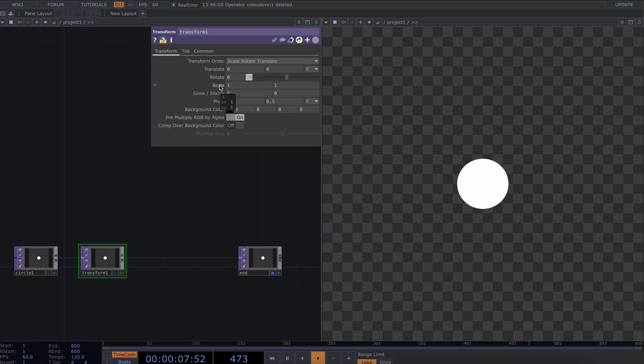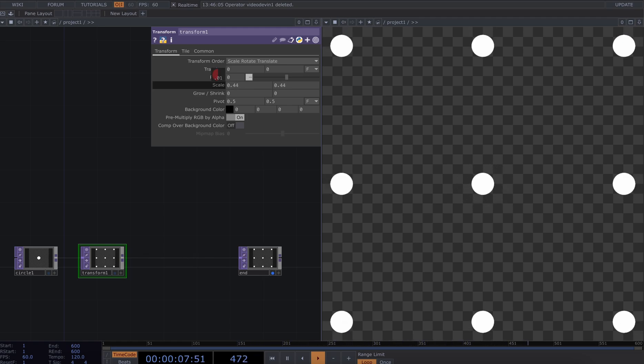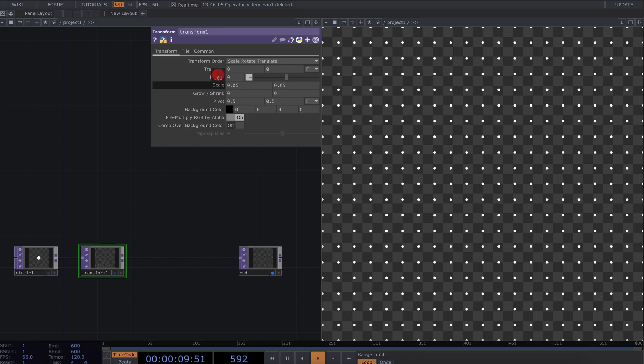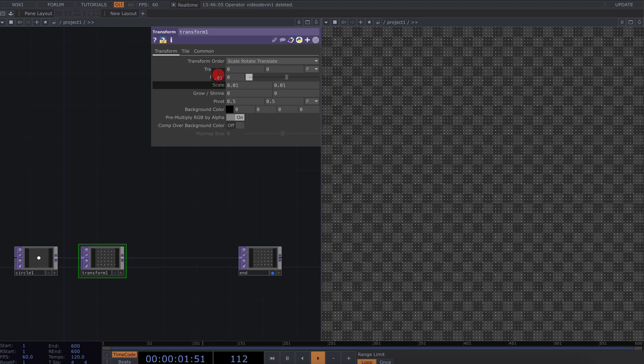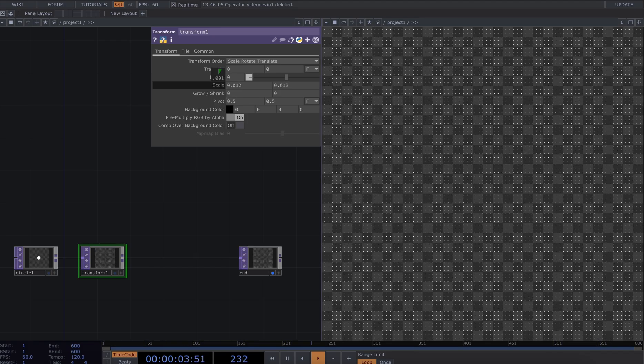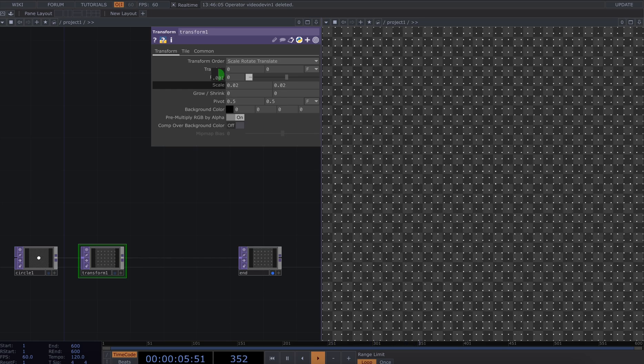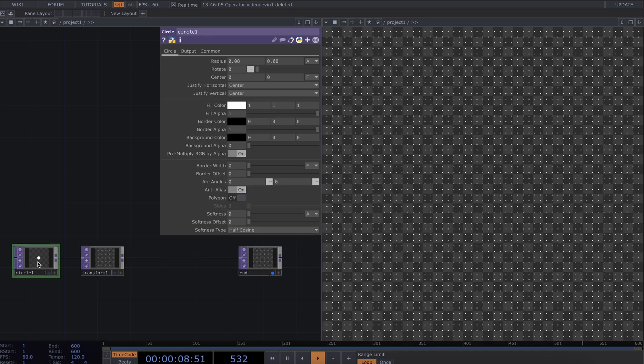I'm then going to go to the scale parameter and hold down alt shift and right click so I can start dragging. I'm going to keep dragging here, keep going, and we can see that as I drag down and down we're creating a grid out of the repetition of that point. That's pretty good.